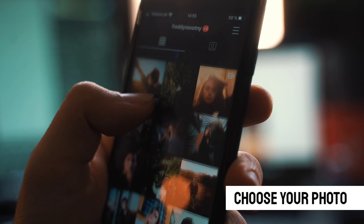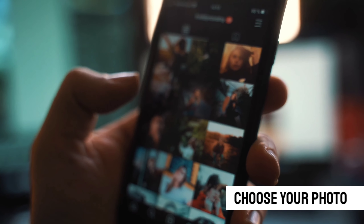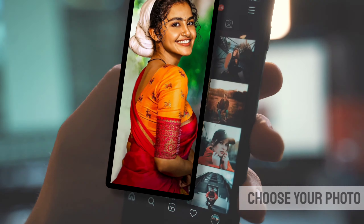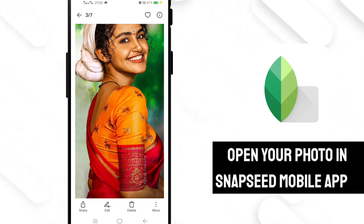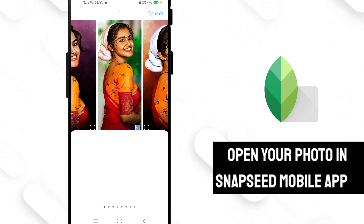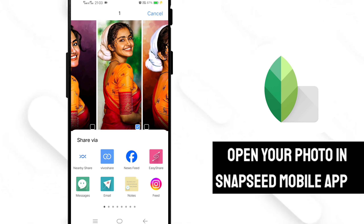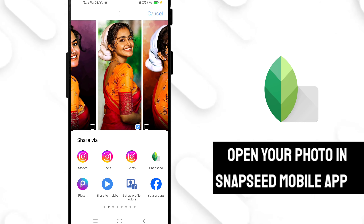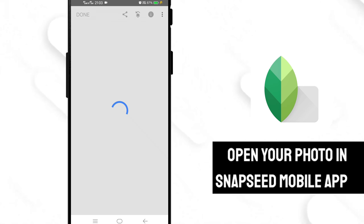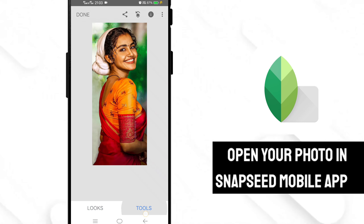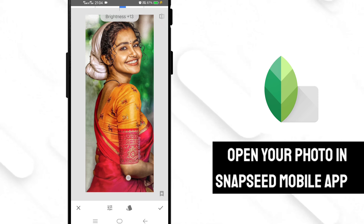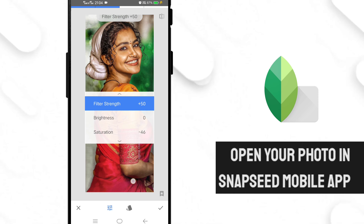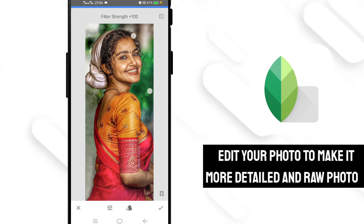First of all, choose a photo which you are going to edit. Open your photo in Snapseed mobile app. Basically, Snapseed is a free mobile app by Google, and download links of this app are available in the description box. After opening your photo in Snapseed, go to the tools section and choose the HDR Scape tool. Now adjust the filter strength, brightness, and saturation of the image.